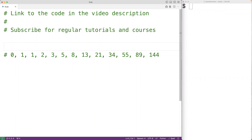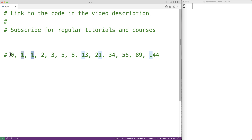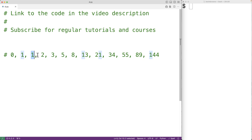In this video, we're going to learn how to generate a list containing the Fibonacci sequence in Python. The Fibonacci sequence is a famous sequence in mathematics. The first two numbers in the sequence are 0 and 1, and then each additional number in the sequence is defined as the sum of the previous two numbers in the sequence. So the third number is 1, the fourth is 2, the fifth is 3, and so on.